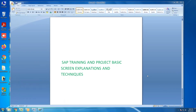Hi friends, welcome to our channel. I am Vera. Please subscribe to our channel, like and share our videos. Today's topic is SAP training and project flow: basic screens explanation and techniques. We will cover SAP project flow including implementation, rollout, support, maintenance, and upgradation project flow.